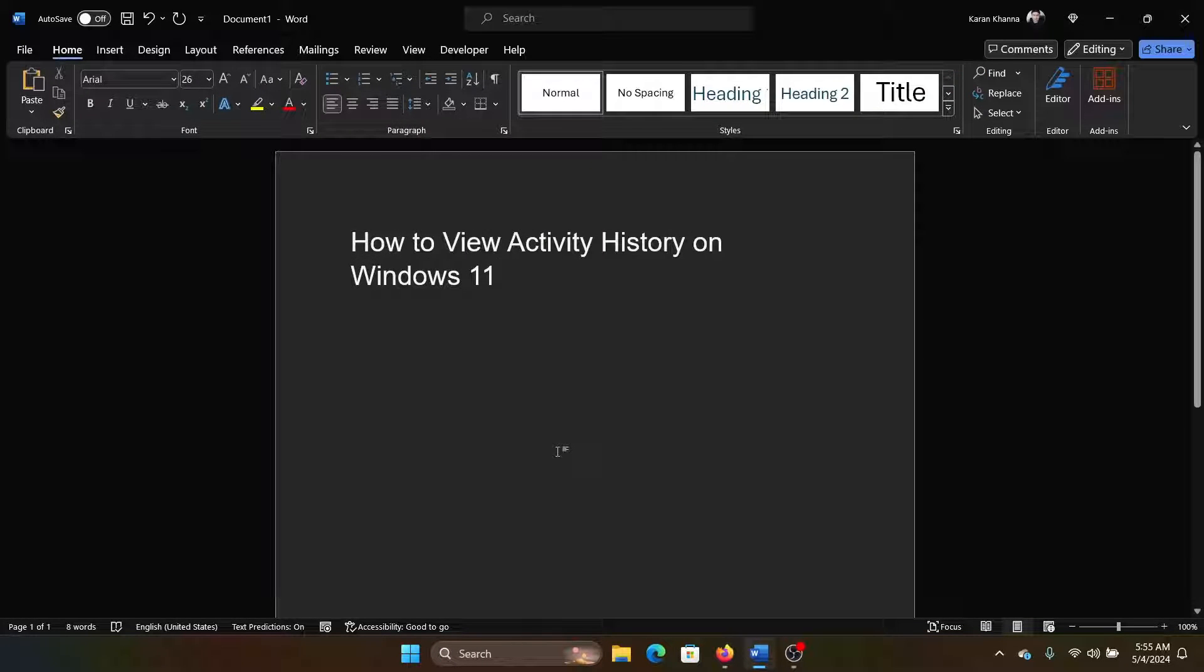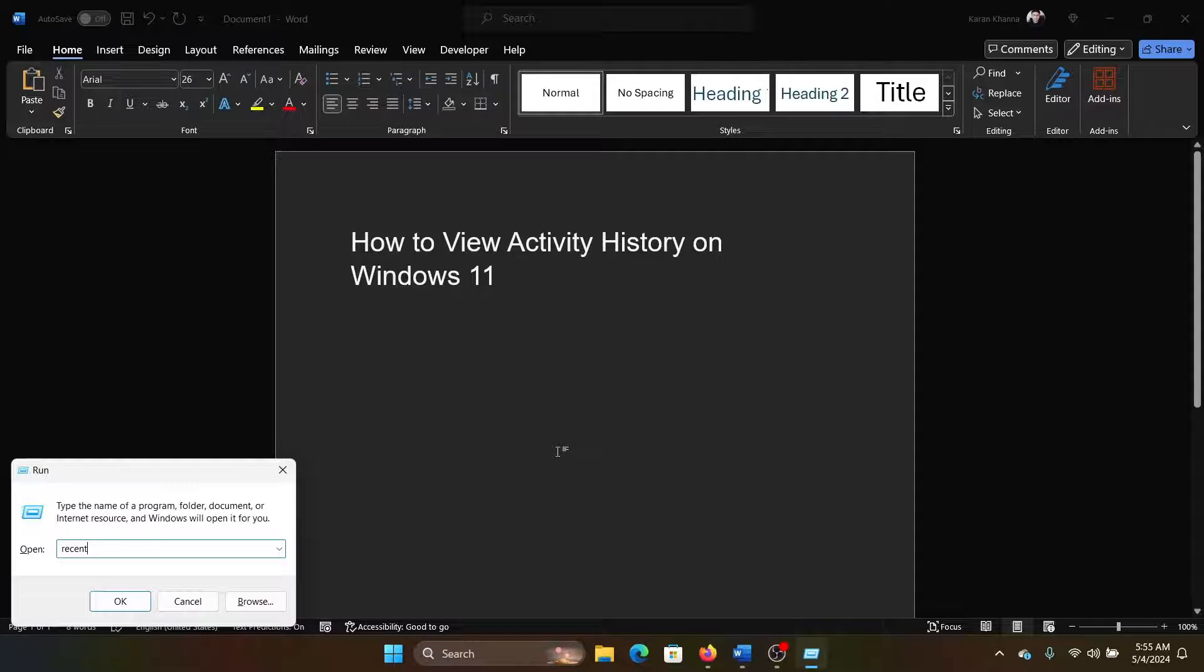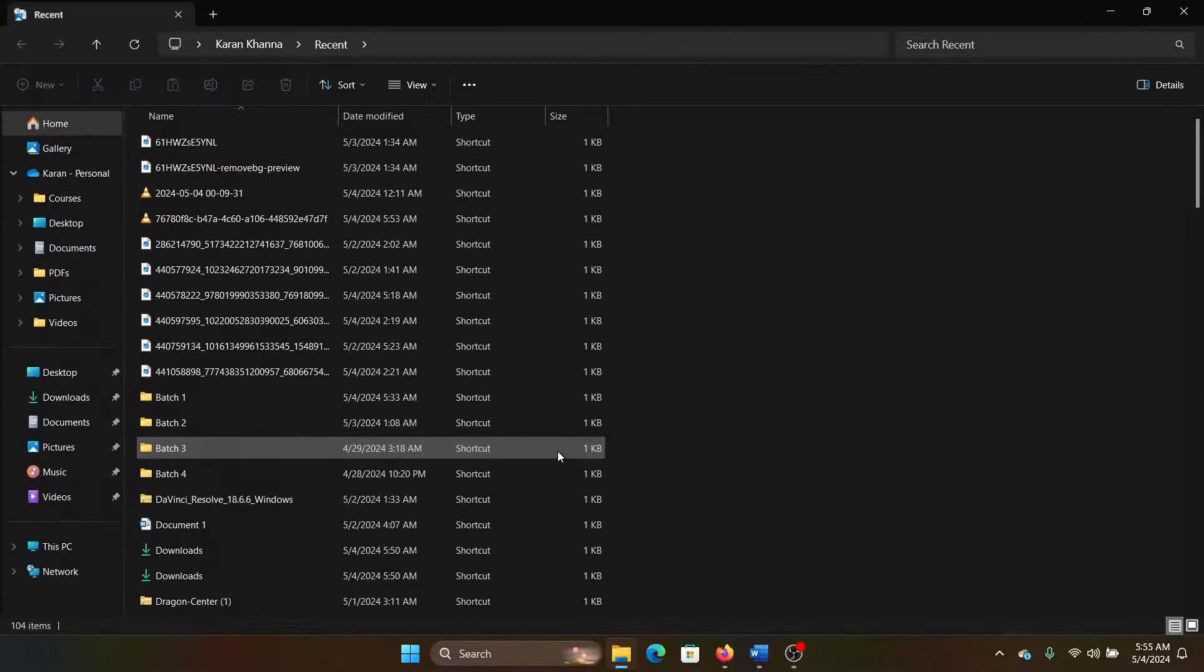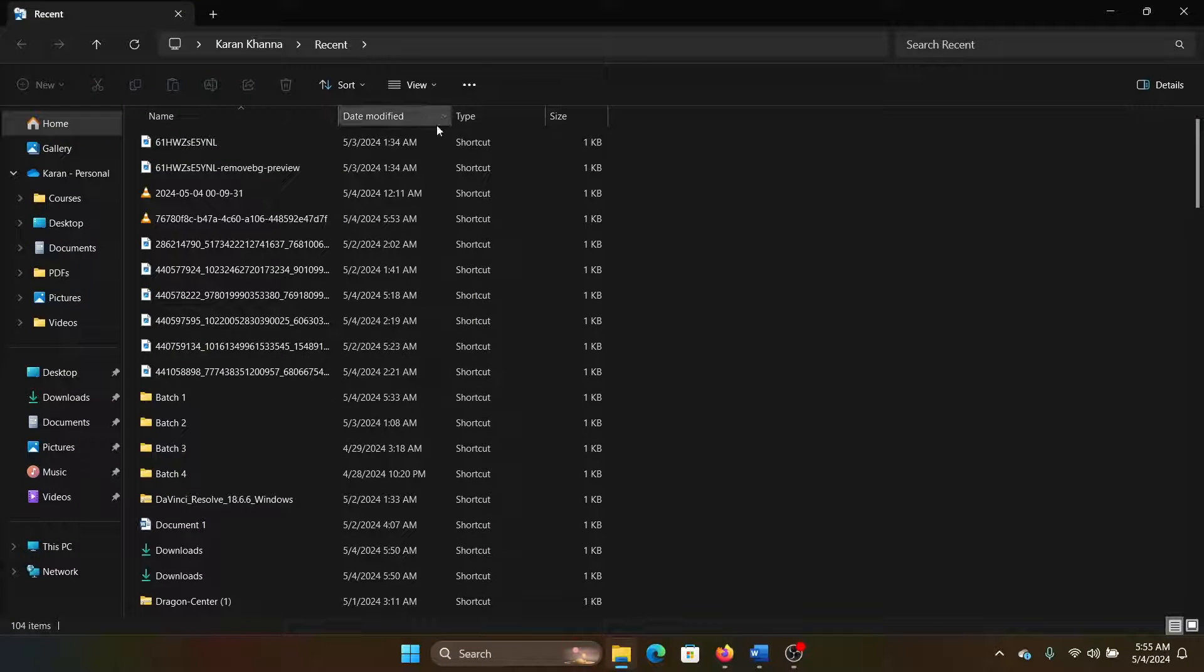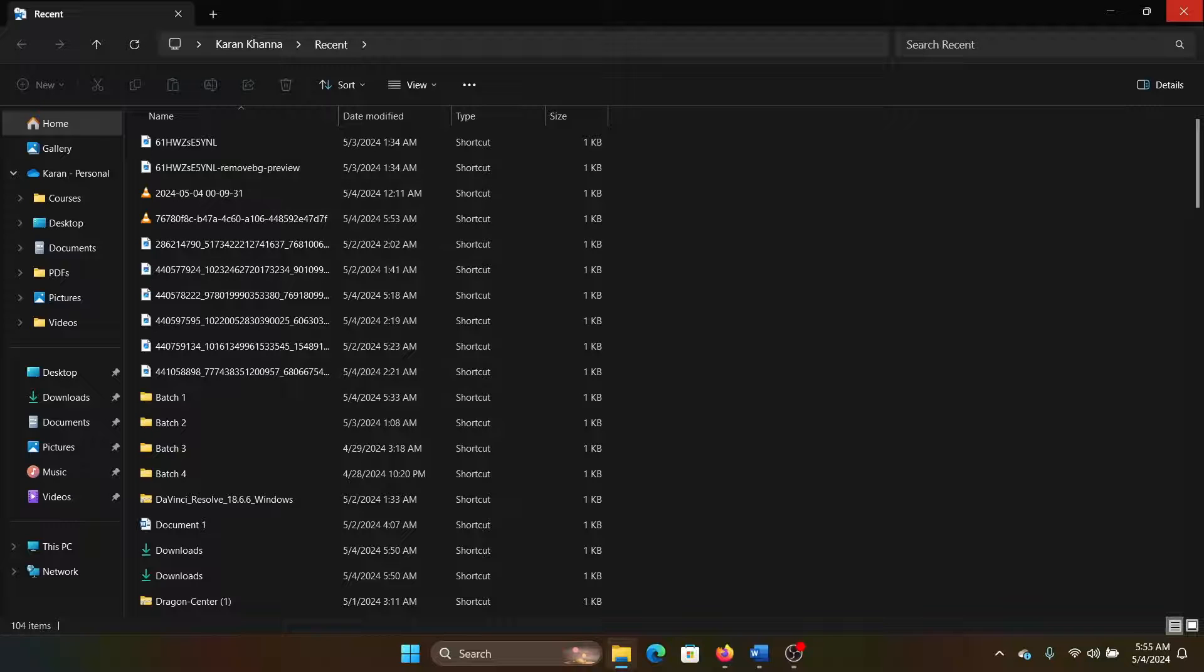And the last one is the files you accessed recently. So press the Windows key and the R key together to open the Run window, type recent and hit enter. All the recently opened files will be mentioned here.